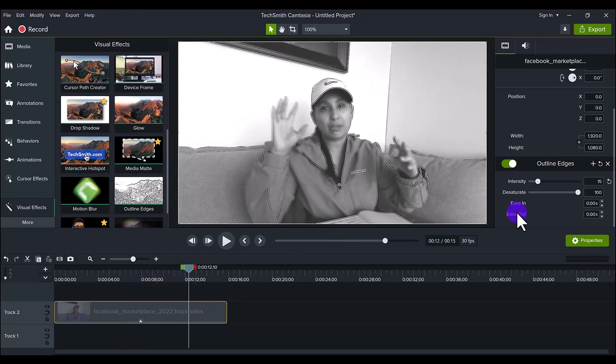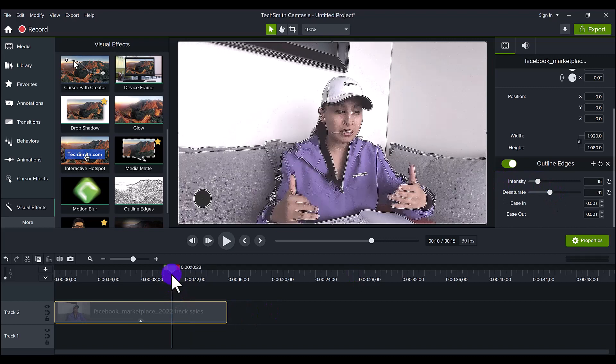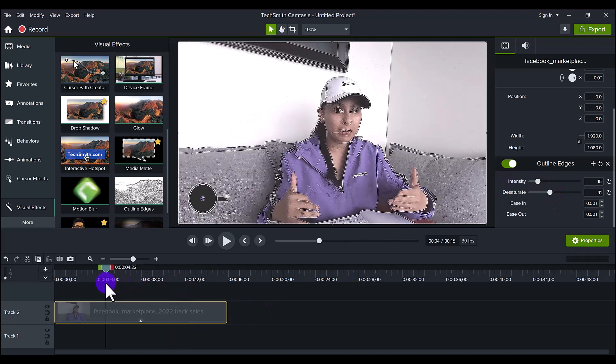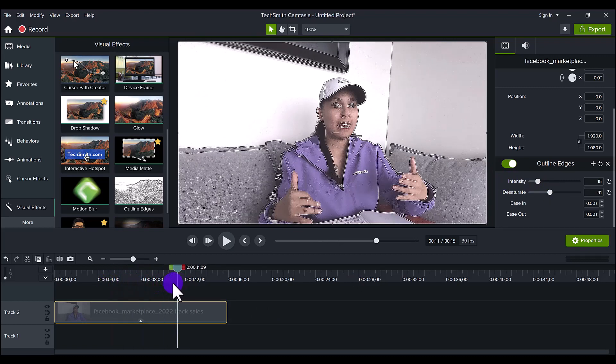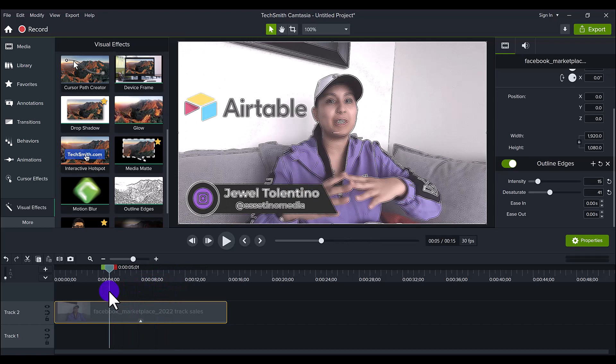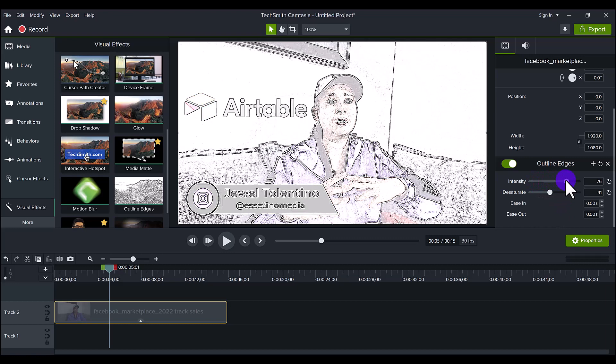Let's see if I bring down desaturate what that looks like. Oh, it brings the color back in. So let's see, let me go the other way actually. So my eyes are looking pretty crazy. I look intense. Let's see what happens when I bring this up and I'm just playing around with this.